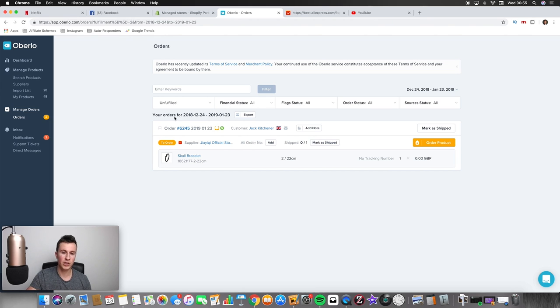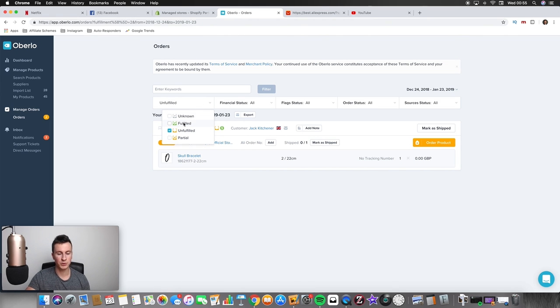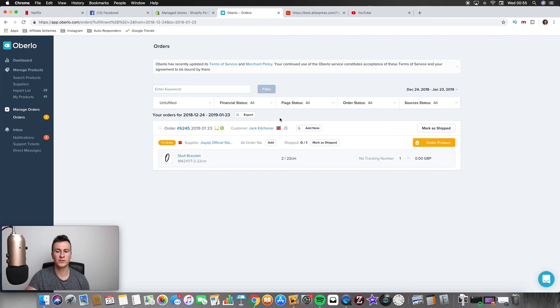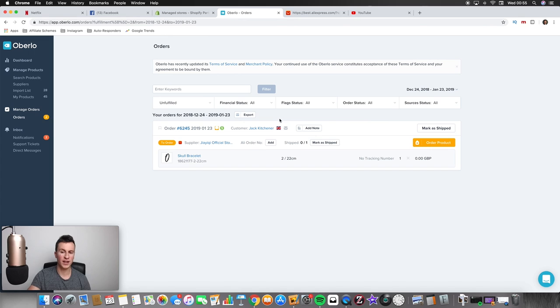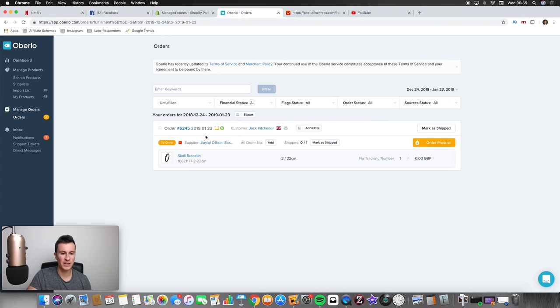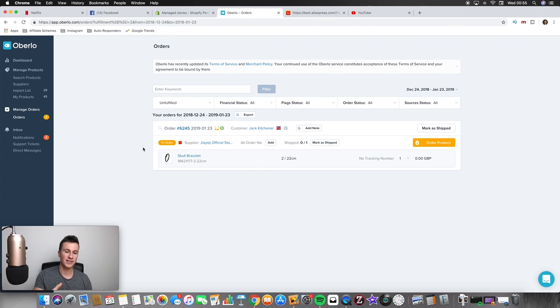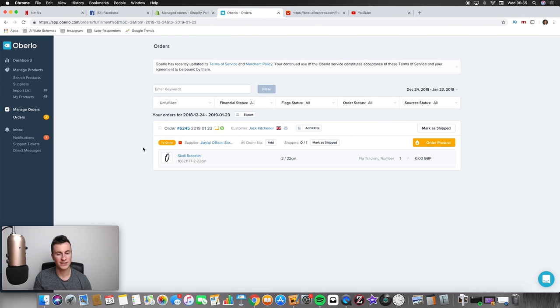Number two then, what I always do is to make sure that all orders have been fulfilled. You can use this little fulfillment option selector here. And if you just choose the unfulfilled ones, no matter how old the orders are, as long as they're within this date range up here, then it will show you the unfulfilled ones.